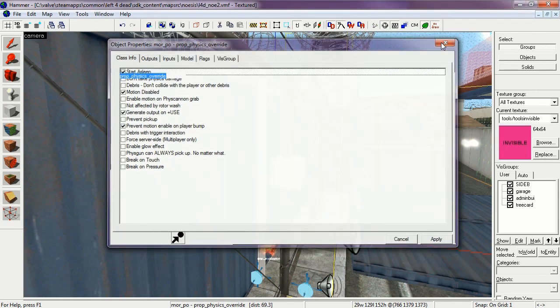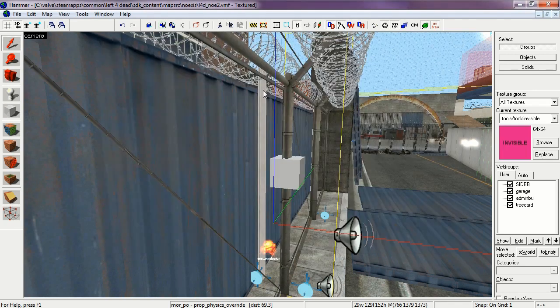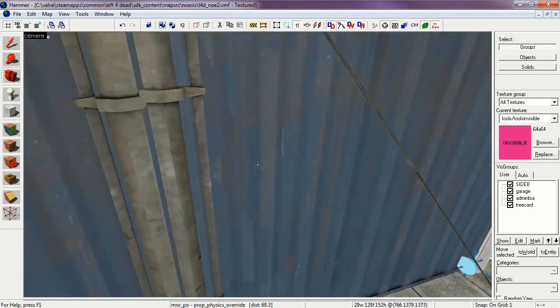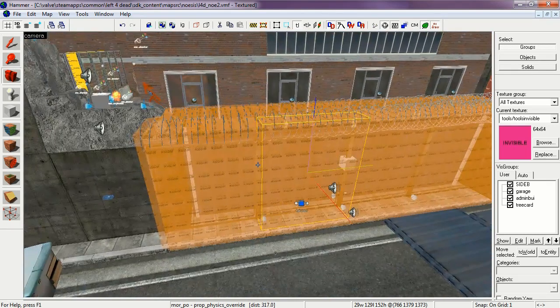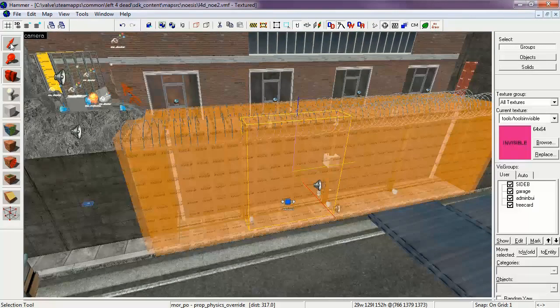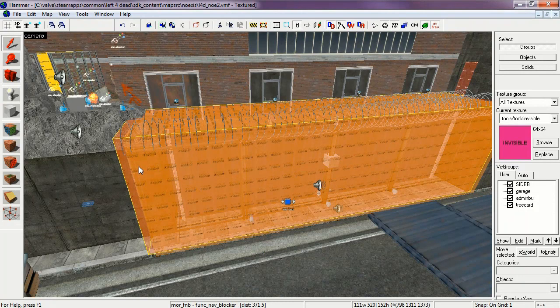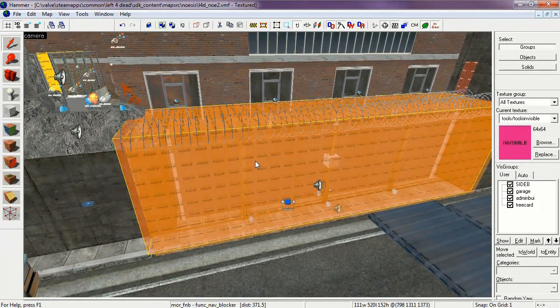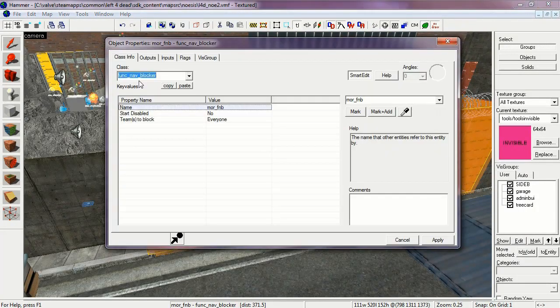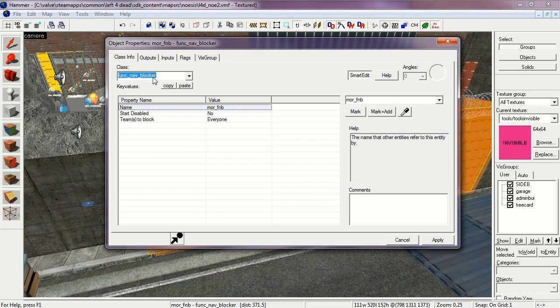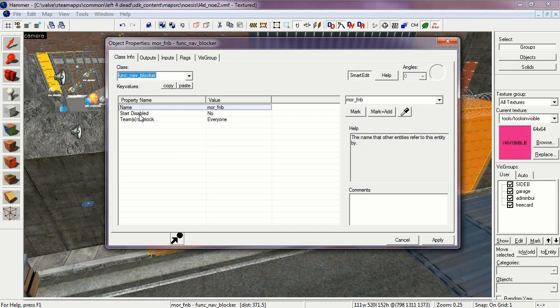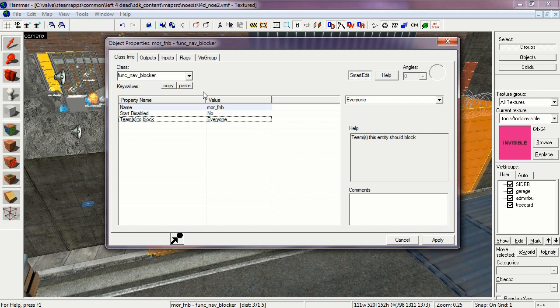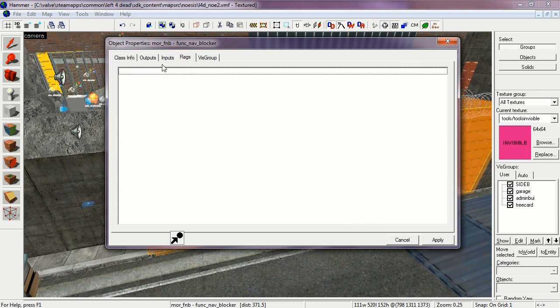Okay, let's check out some of the other ones. There's two overlapping brushes here. Select the one that's just a little bit bigger. The Function Nav Blocker, this stops the navigation mesh. It's More FnB, Start Disabled No, Teams to block everyone. Go a little bit more into detail about this in a minute.